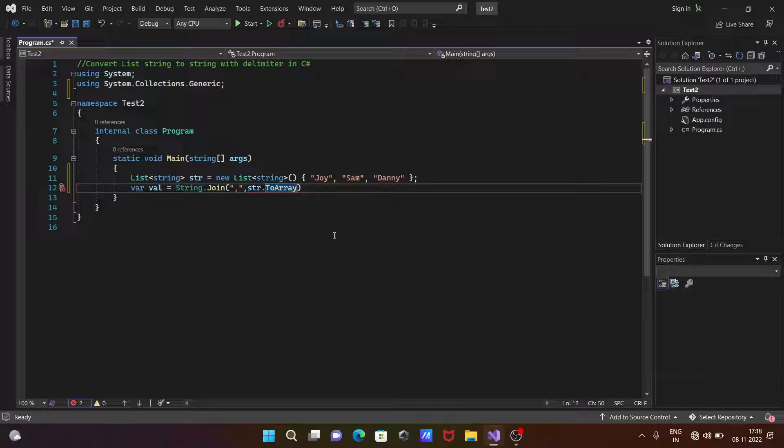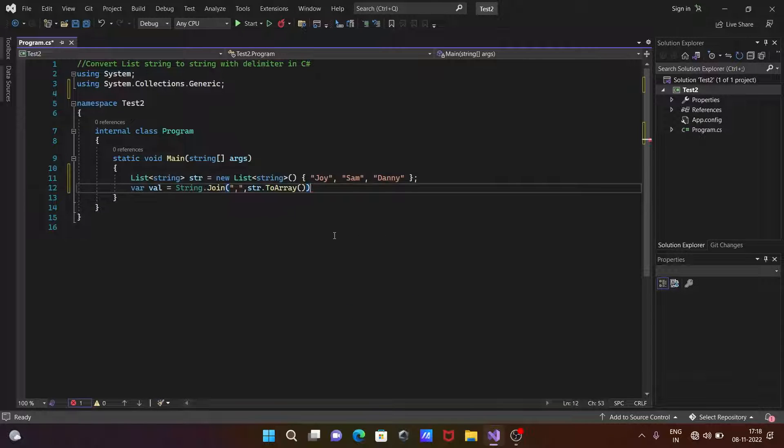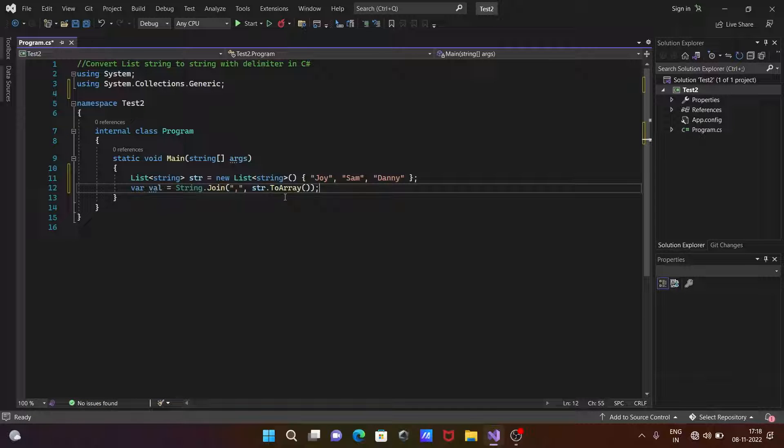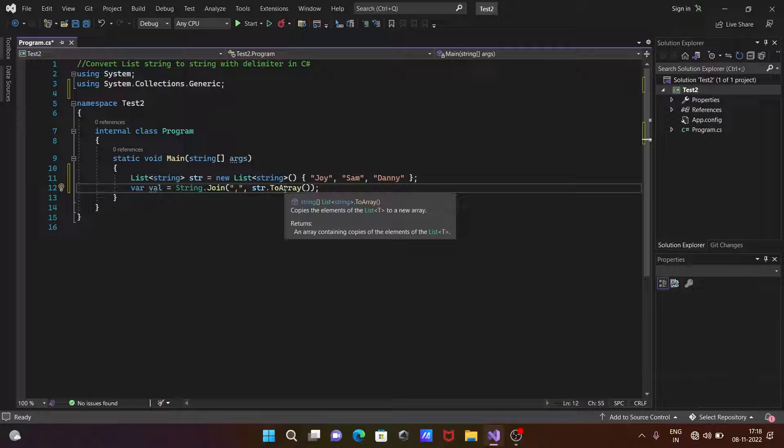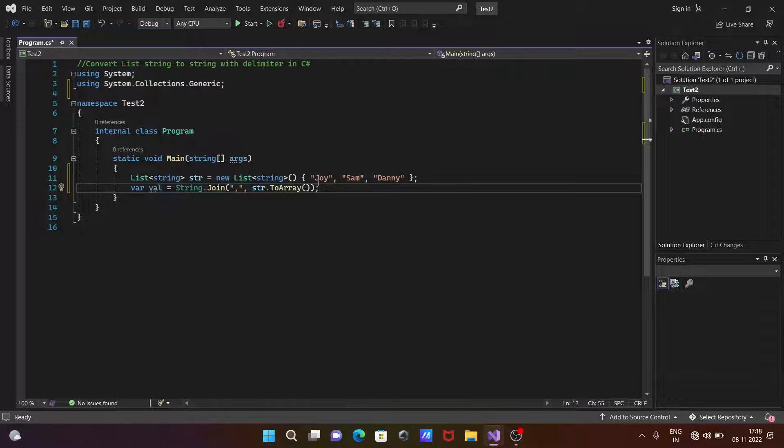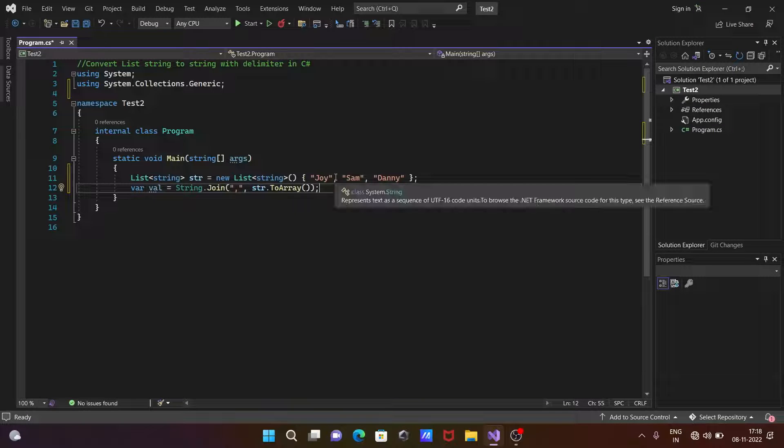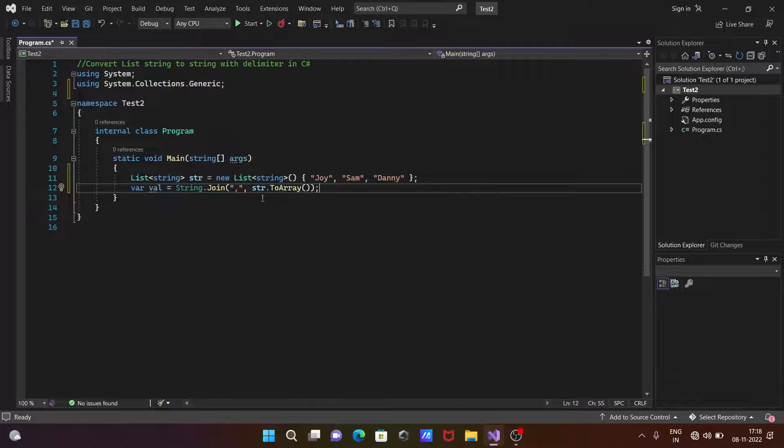Wait one second. Here you need to use ToArray and open, close, and close that. Now take the cursor here - ToArray. With the help of this ToArray, it's returning an array containing copies of the elements of the list. So this is used to return the elements of the list.